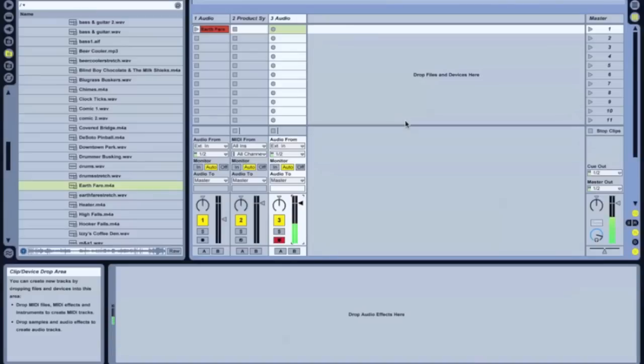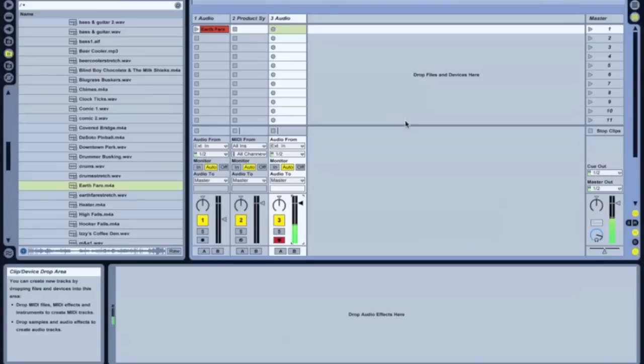So today I'm going to use as an example, a recent synth patch that I built and I used for an upcoming release. And I hope that this tutorial will inspire you to go and explore sound, which is what I love to do. So let's get started.